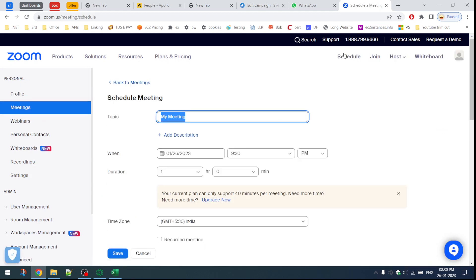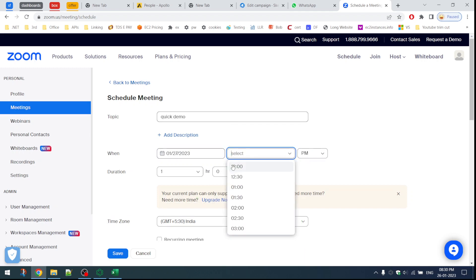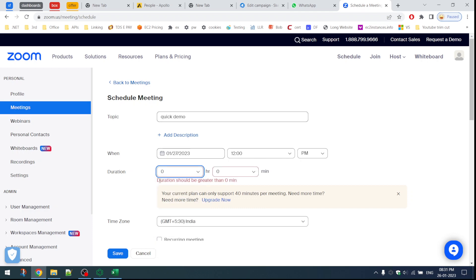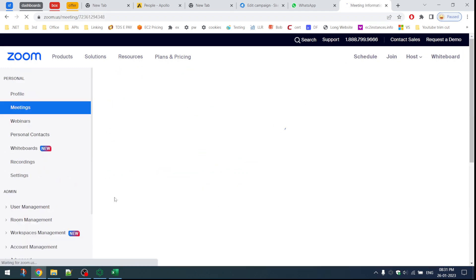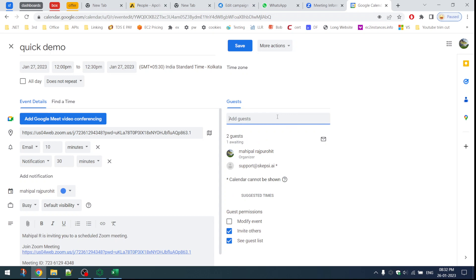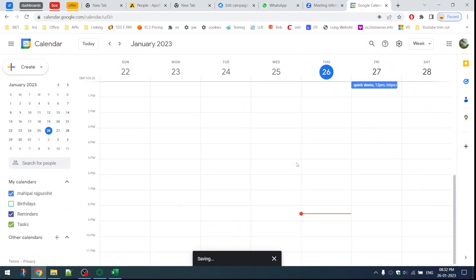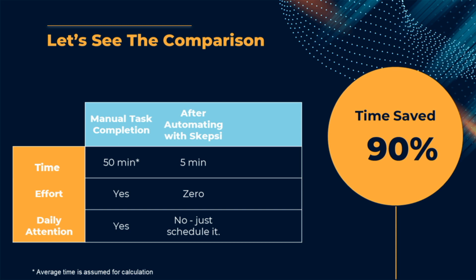As you can see, a meeting is being scheduled for a specific date, and it will send the invite using Google Calendar. As you can see, it completed all five tasks successfully within five minutes. If we complete this task manually it takes on average about 50 minutes, but if we automate it using Skepsi it just takes five minutes.